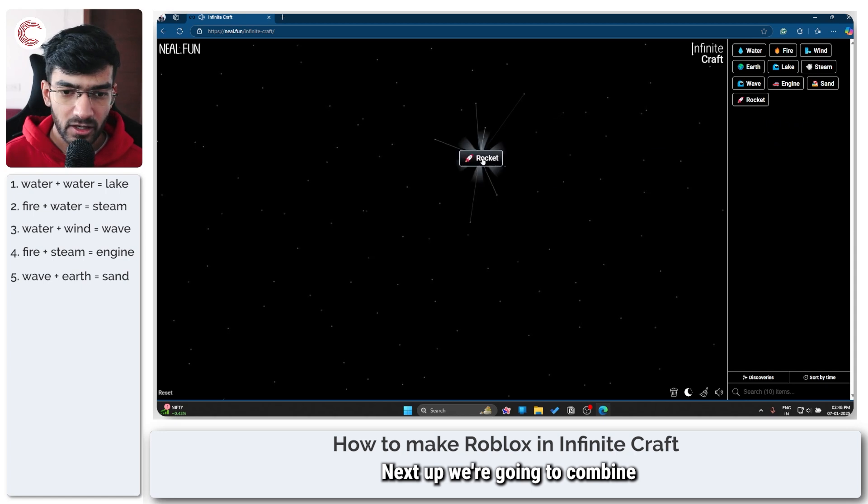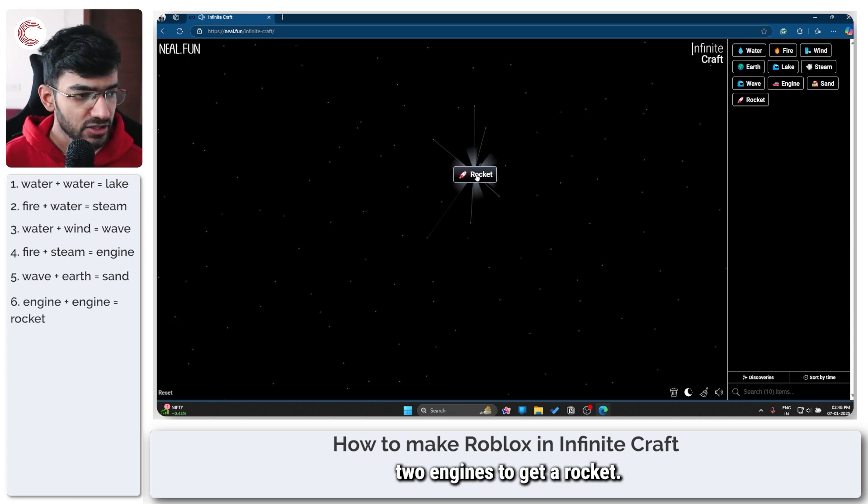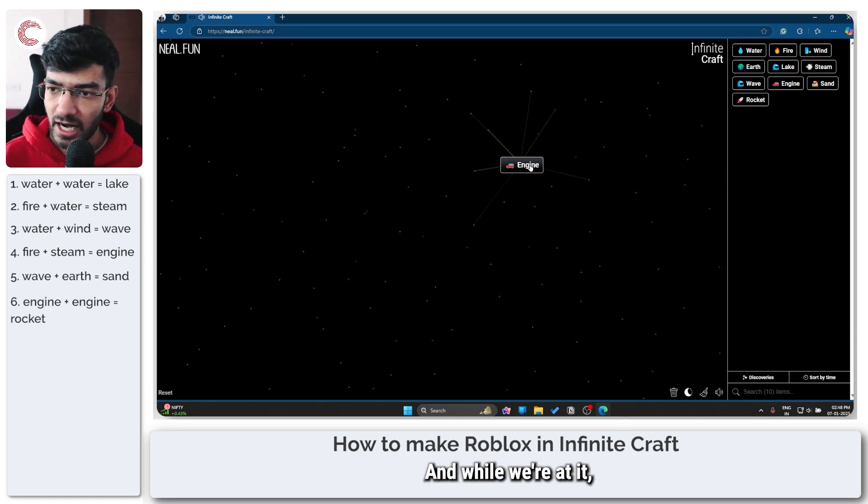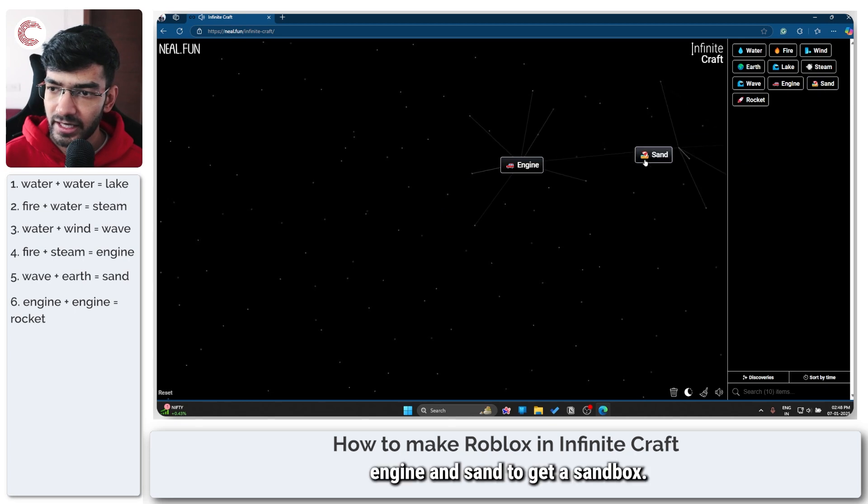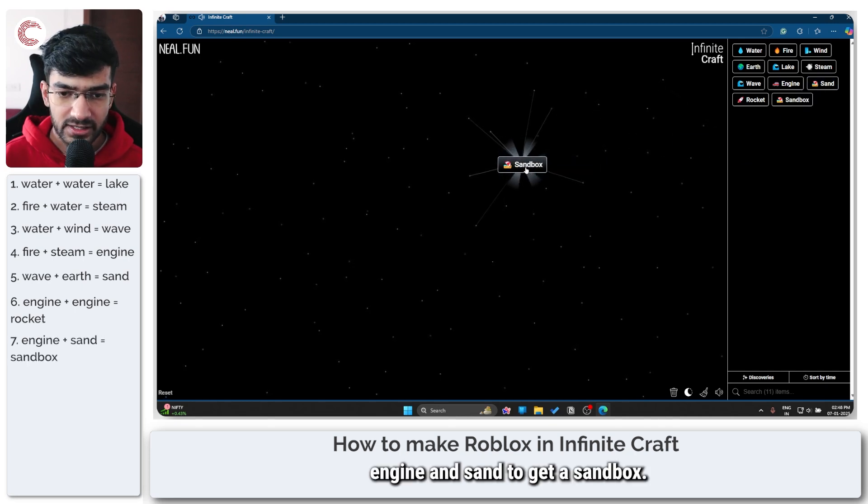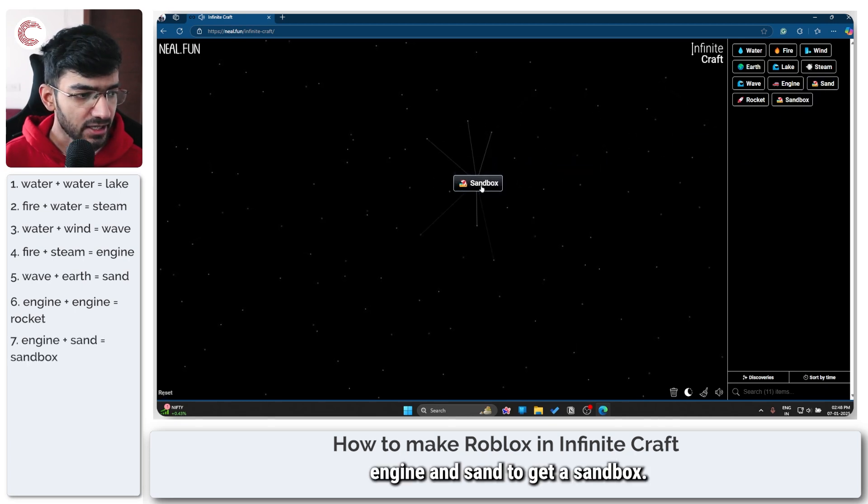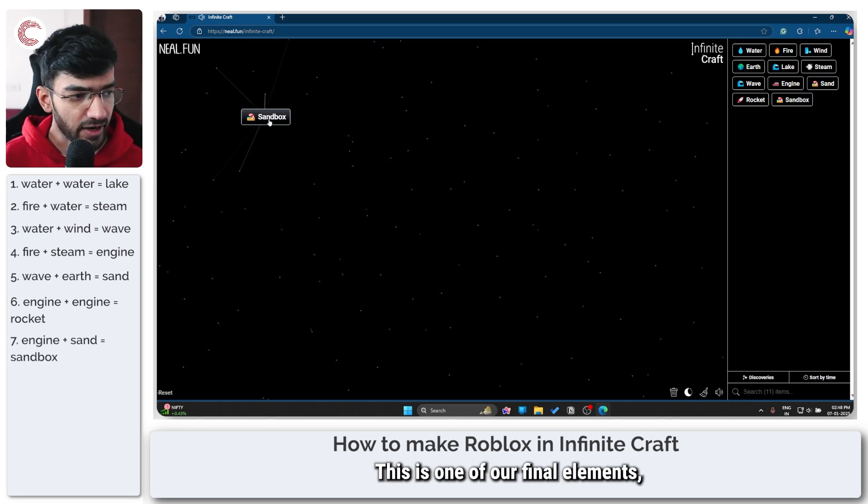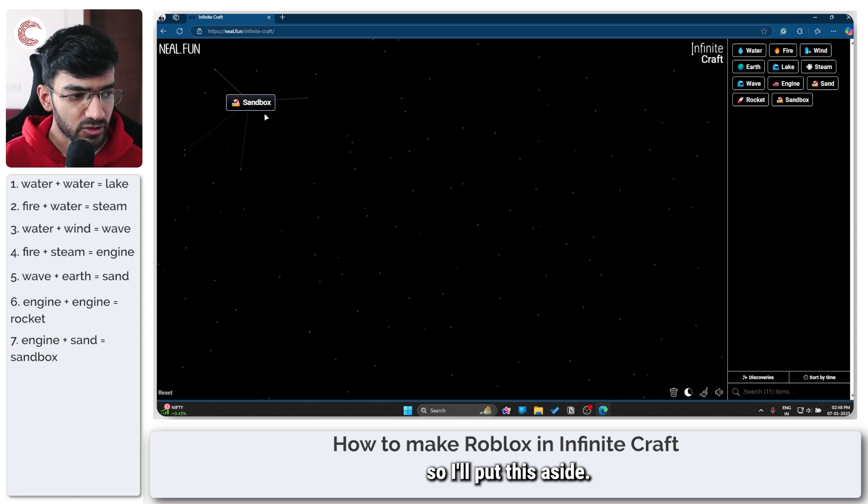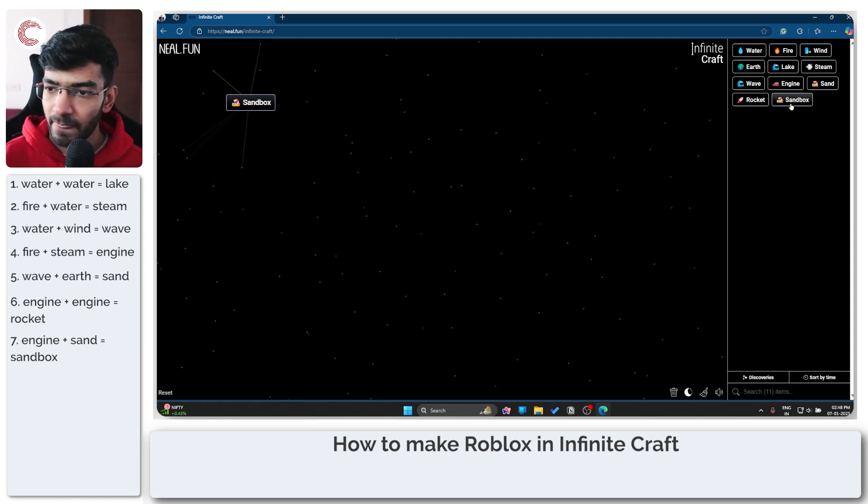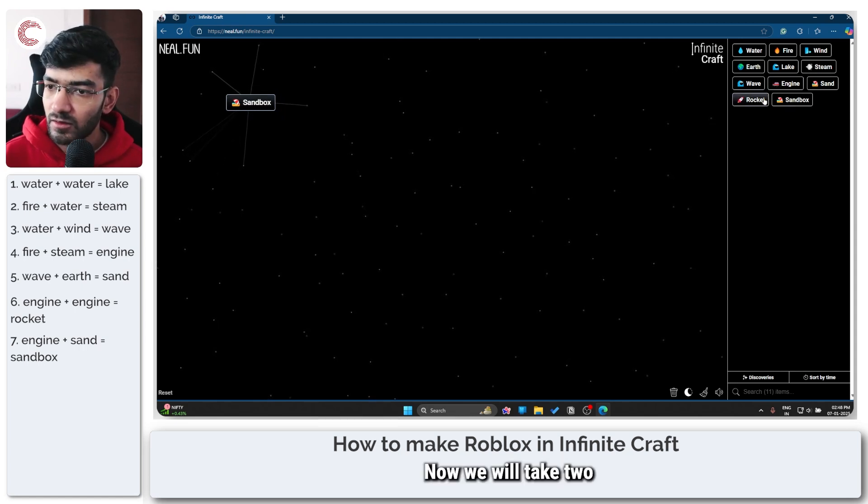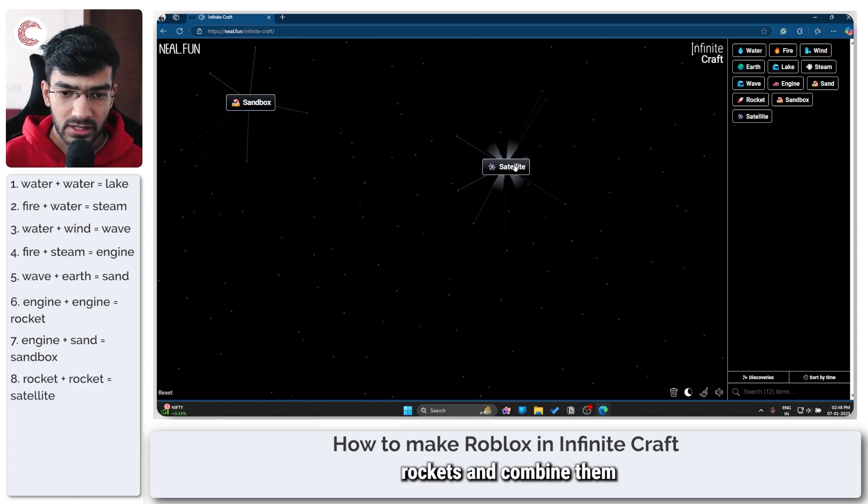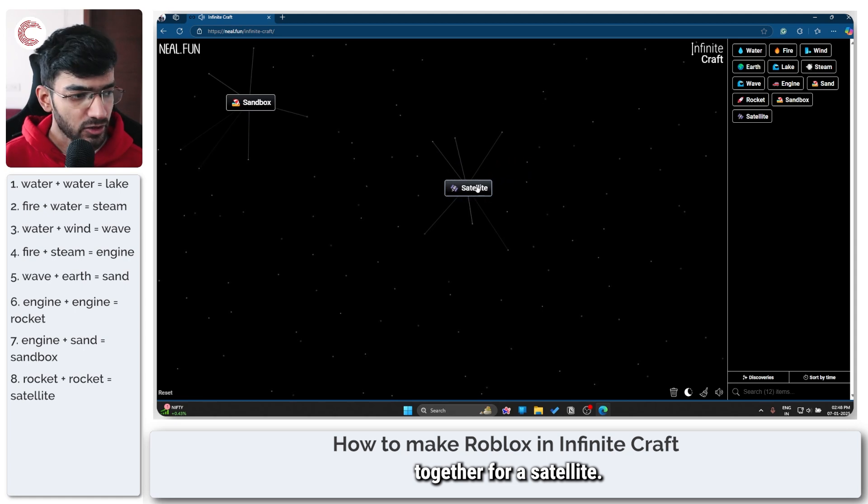Next step we're going to combine two engines to get a rocket. And while we're at it let's combine engine and sand to get a sandbox. This is one of our final elements so I'll put this aside. Now we will take two rockets and combine them together for a satellite.